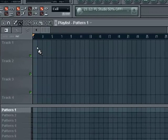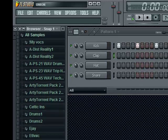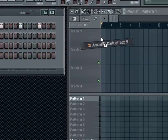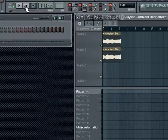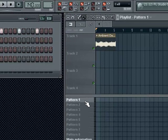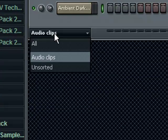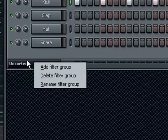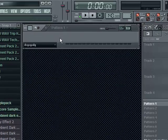Up here, you can also add samples like this. Let's say you have something atmospheric — let's say this. You can drag and drop, and it automatically adds them to the audio clips. Down here, you can sort your samples if you're completely psychotic. Left click, add filter group, enter name of group, enter, and now you have a different filter group.